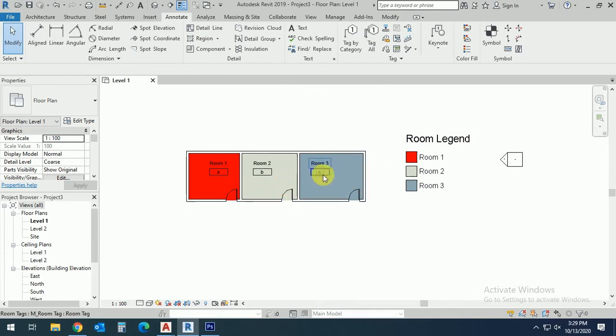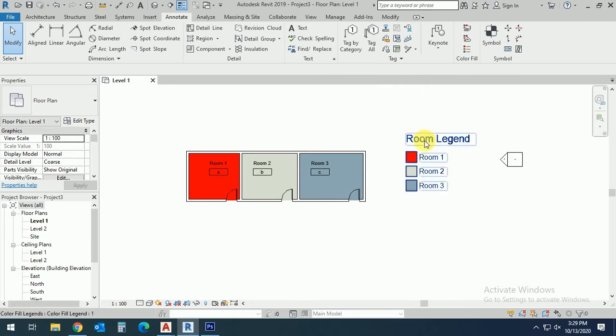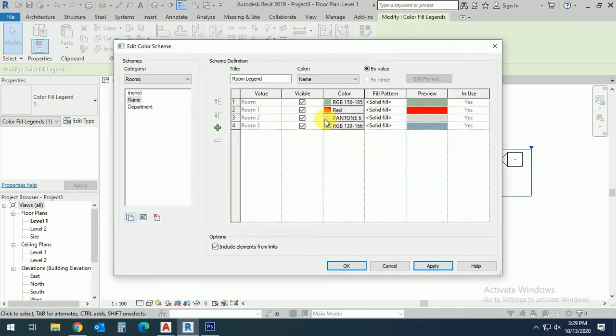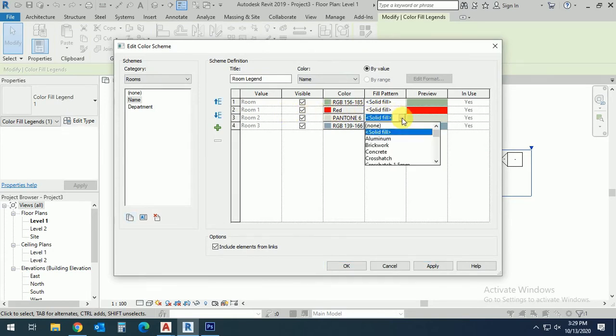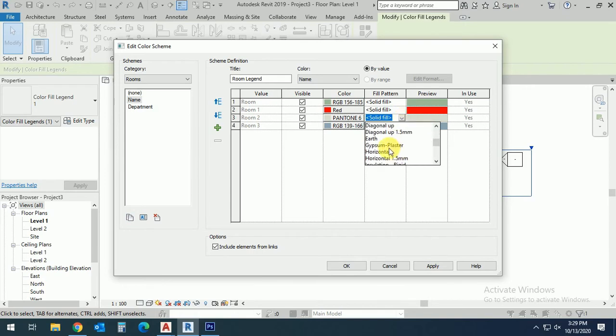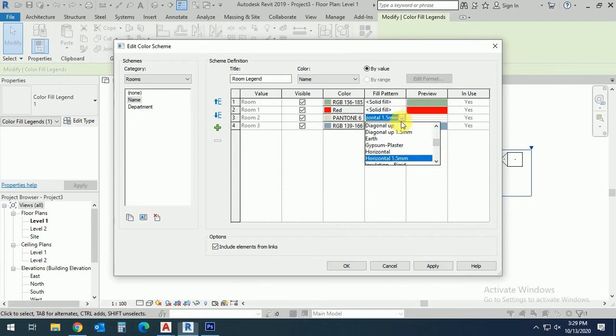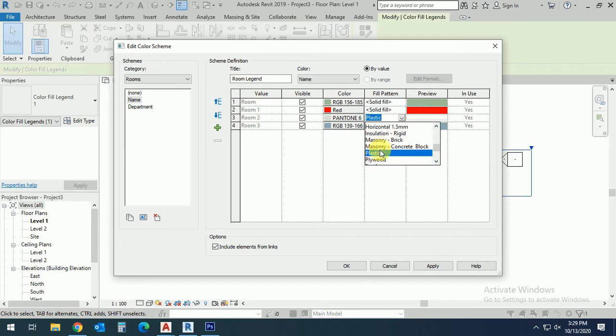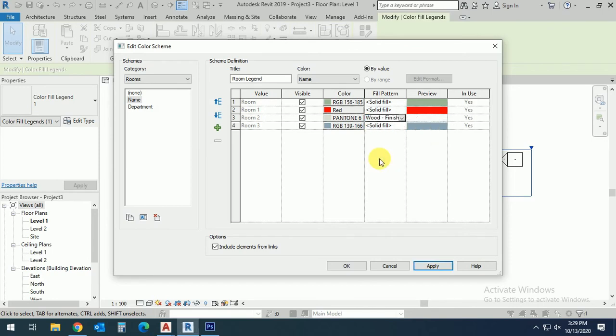Change to pattern, like this. You can check this one, and click Apply. See this one now.